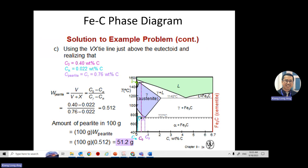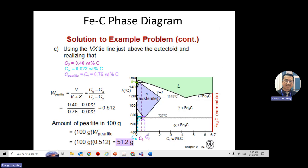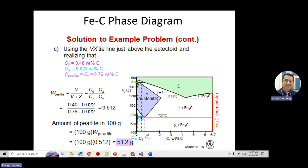I'll still teach you how to use the phase diagram when we get to that topic. It's too early to go too deep now. You will see something like this under the microscope and calculate the percentage of carbon.